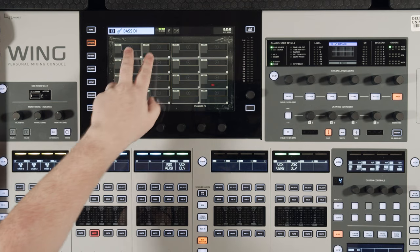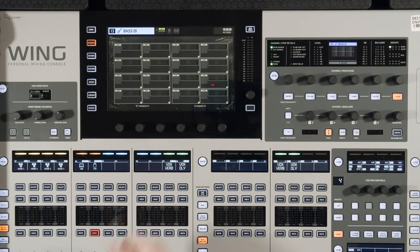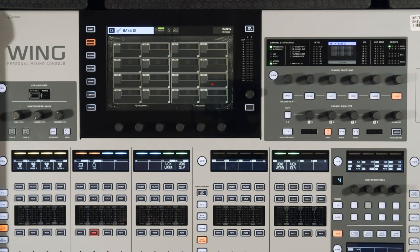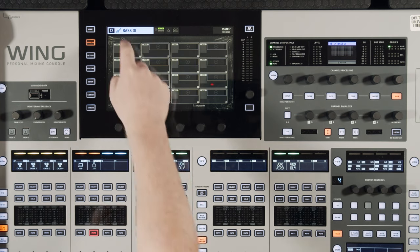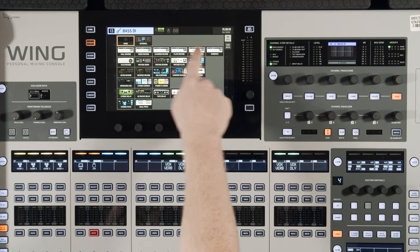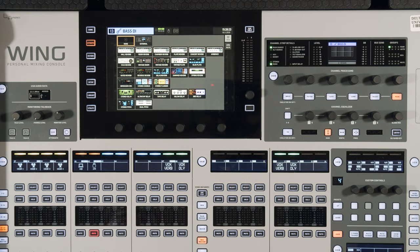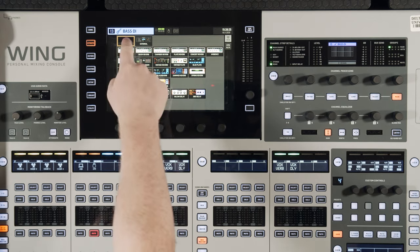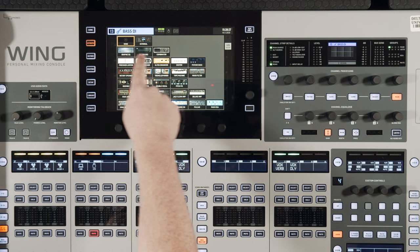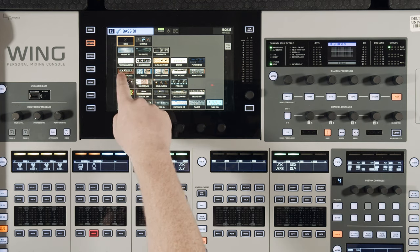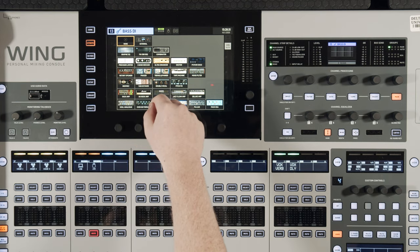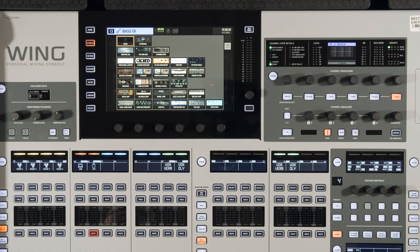On the Wing we have 16 effects slots. Eight of these are our premium effects and eight of them are the standard effects. The premium ones include reverbs, delays, choruses, and pitch effects. The standard effects are graphic EQs, a combinator, precision limiter, de-esser, some enhancers and exciters, amp simulators, and model EQs.